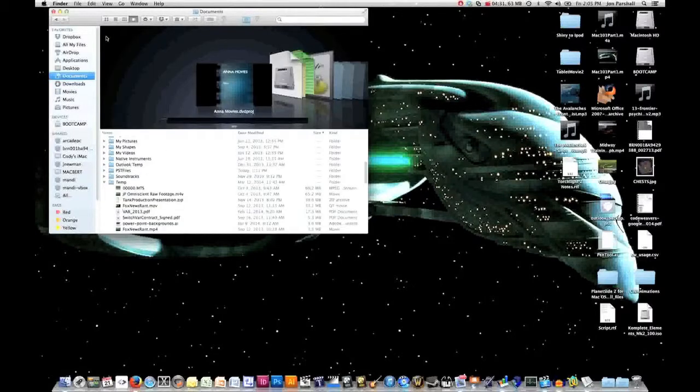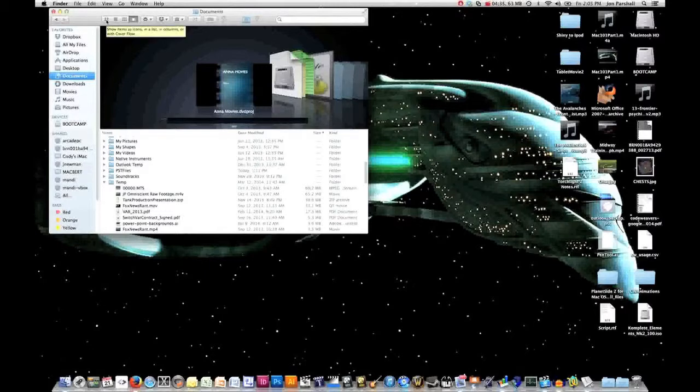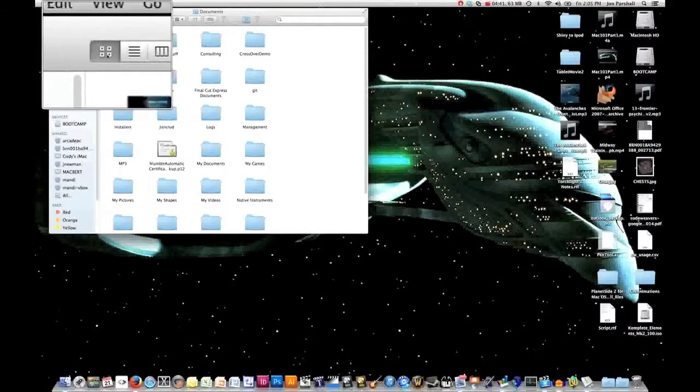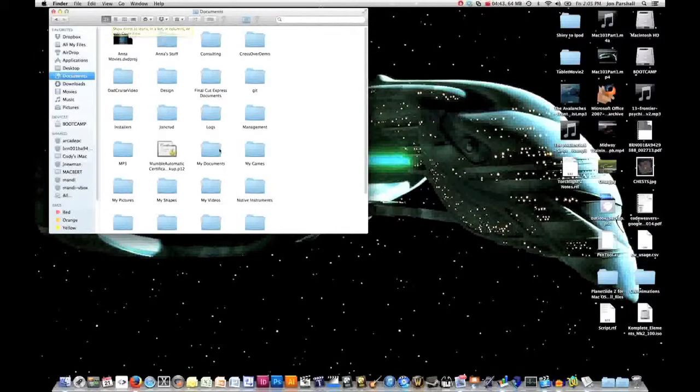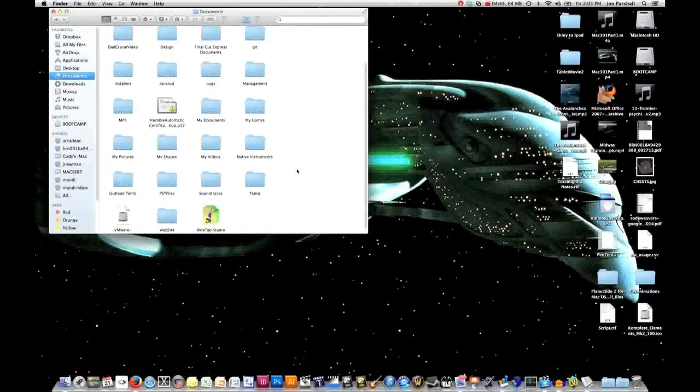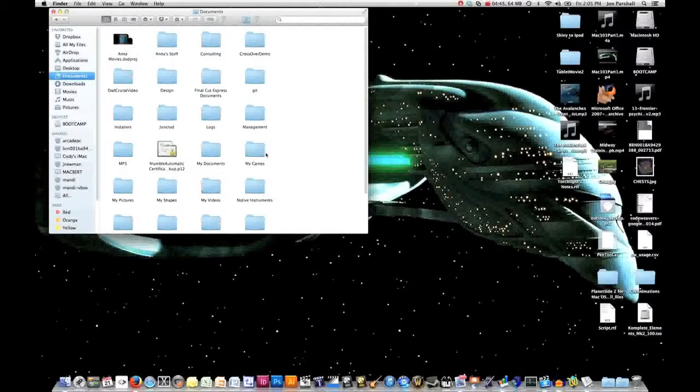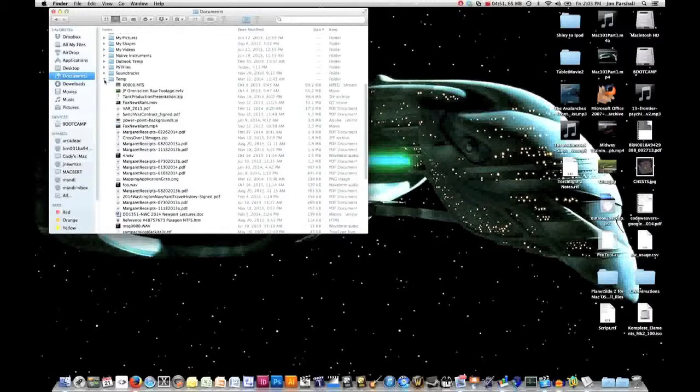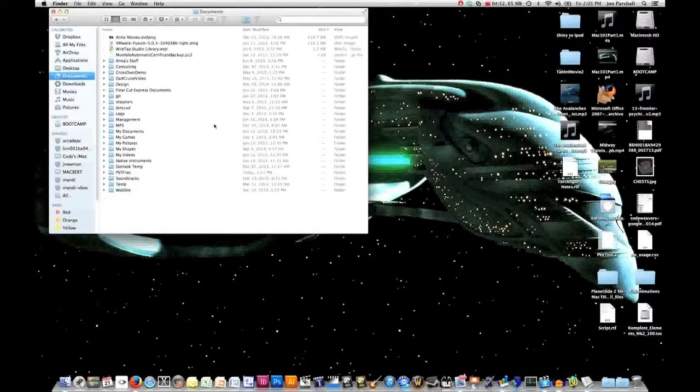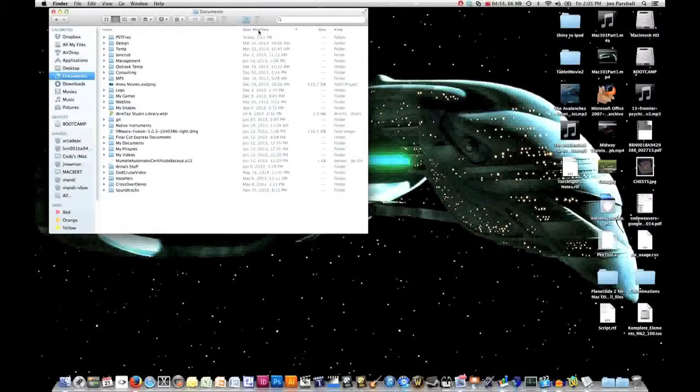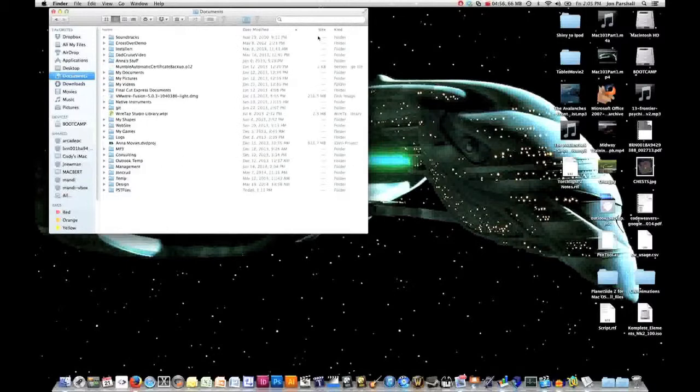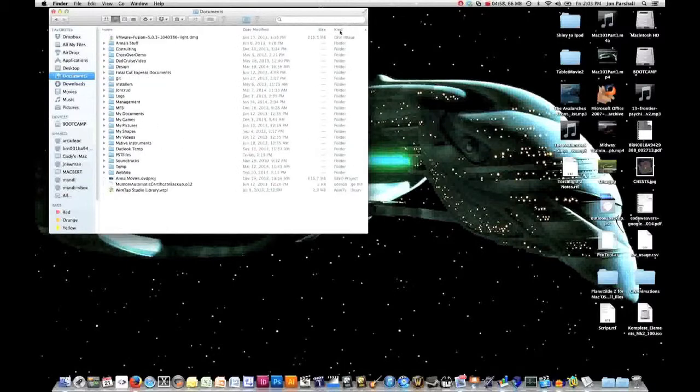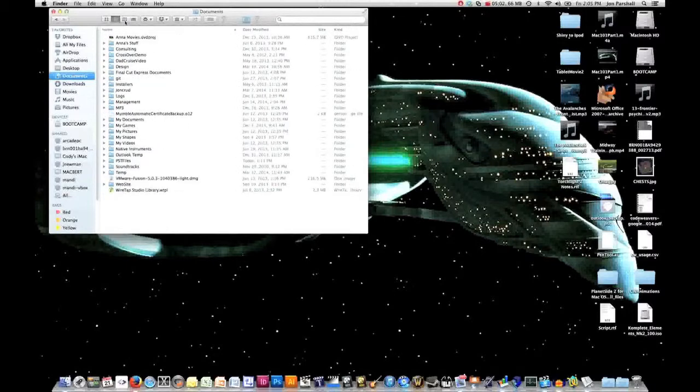You'll notice there are a number of different ways of viewing things in the finder. One way is to click up here on this little icon view, which will show all of my folders and files in an icon structure. I can show those same things in a list view. I can look at my list and sort it on date modified, size, what kind of items I'm looking at.